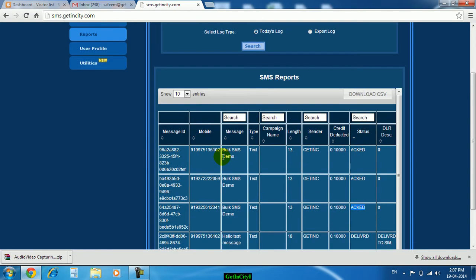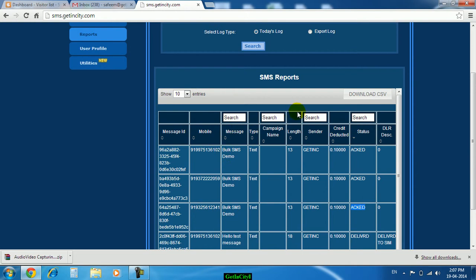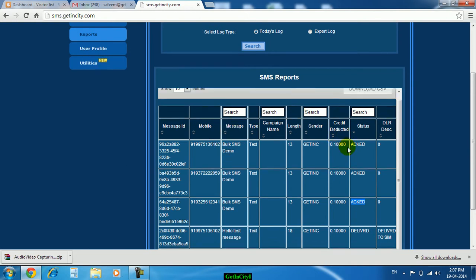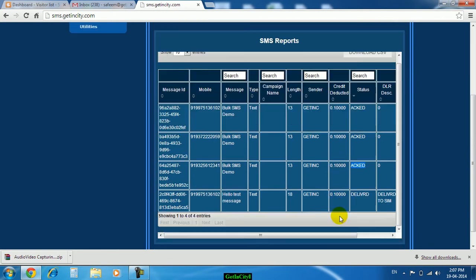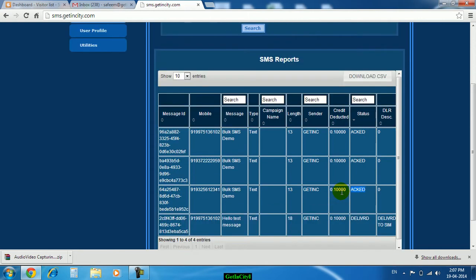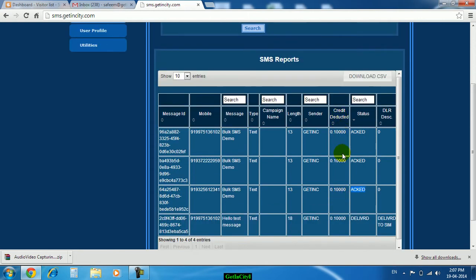You can download this report also, on which numbers you have sent and the credit deducted, means the particular amount for each SMS is charged. It will show here credit deducted.